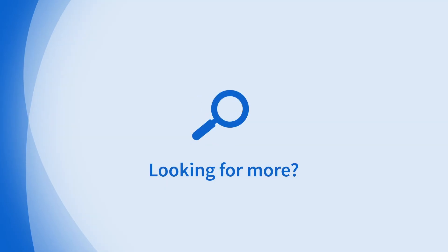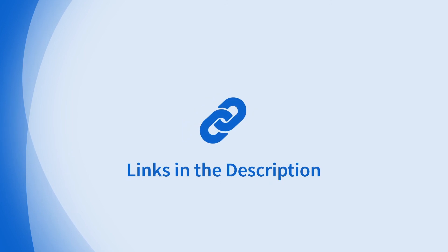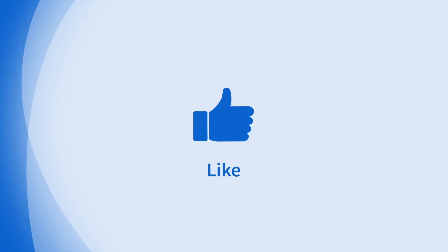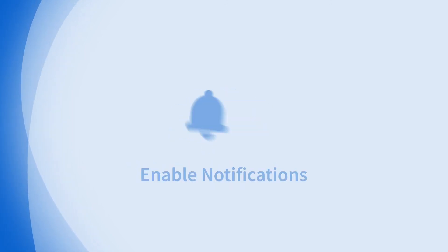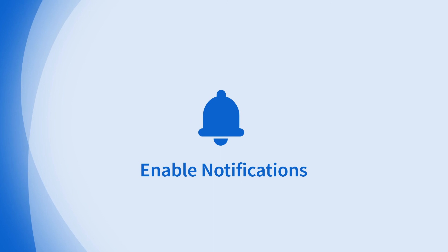Looking for more information on this topic or others? Check out our links in the description. Don't forget to like, comment, subscribe, and hit the bell for notifications. Thanks for watching.